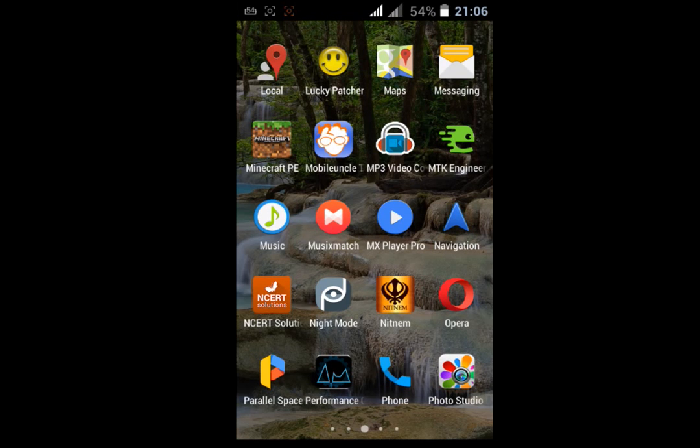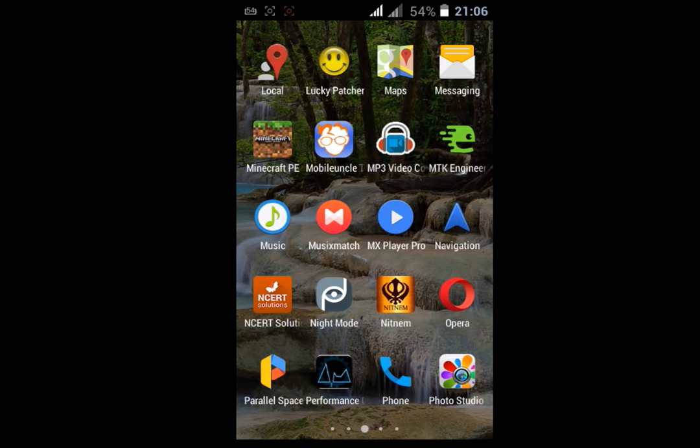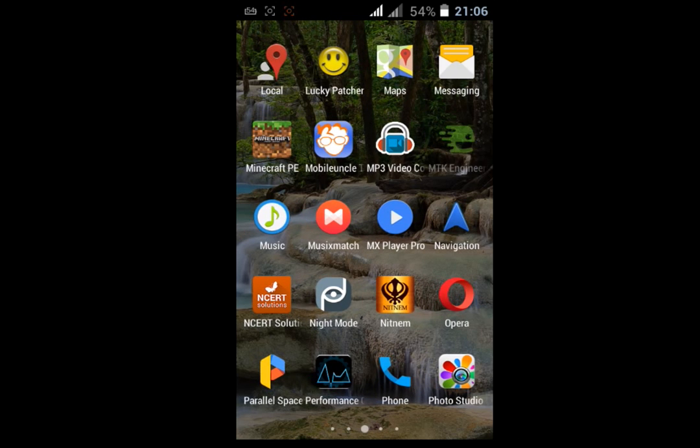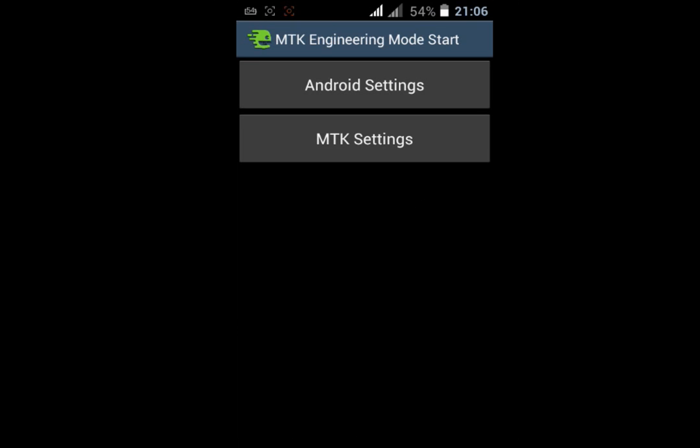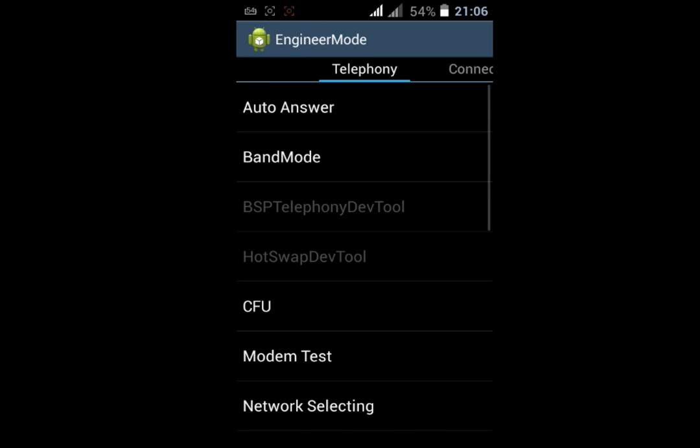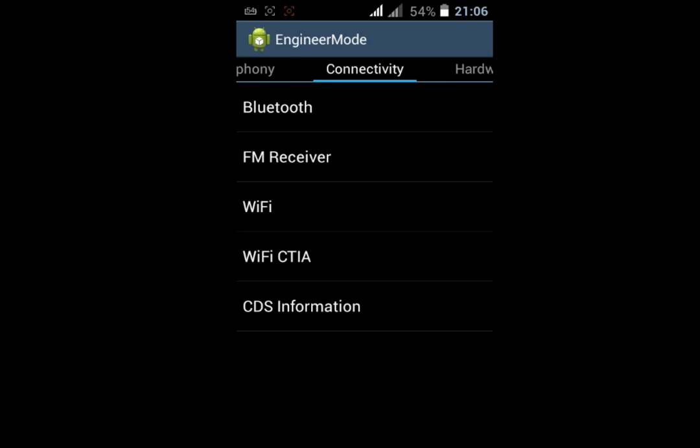After you have successfully installed this app, open it and click on MTK Settings. In some phones it can be called Engineering Mode. Go to MTK Settings and then to the Connectivity tab.